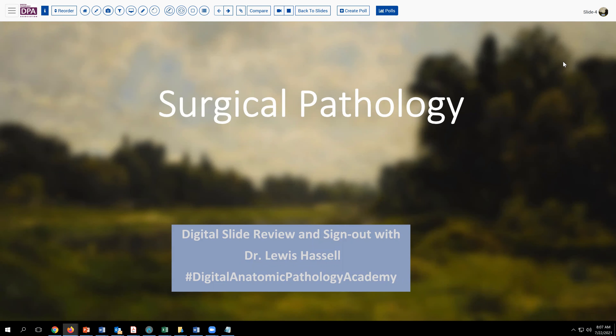Hello, welcome to another session of digital slide review and sign out. I'm Dr. Lewis Hassel, and our program is part of the Digital Anatomic Pathology Academy, which aims to provide digital slide resources for training and educational purposes to members of the Digital Pathology Association and to others throughout the world.